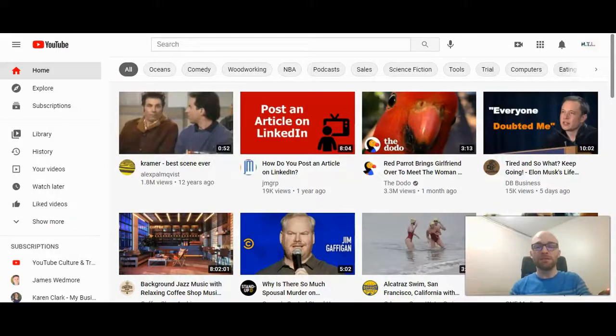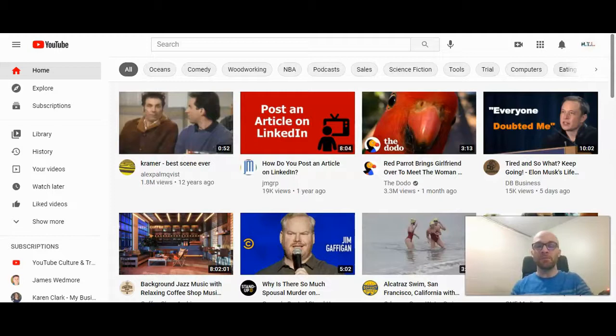This is Michael Lukies from HowToLivable. Today I'm going to show you how to find live events on YouTube in 2021. Let's check it out.